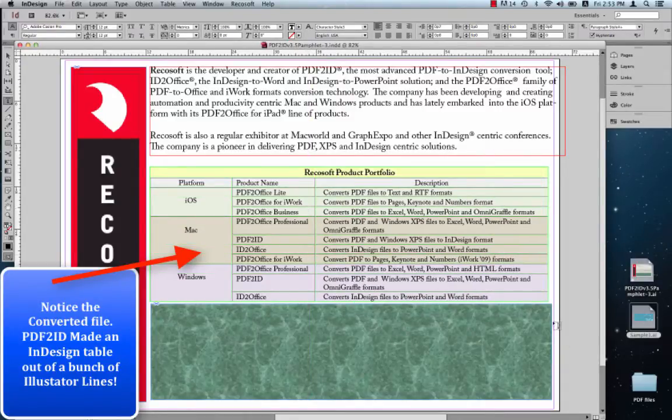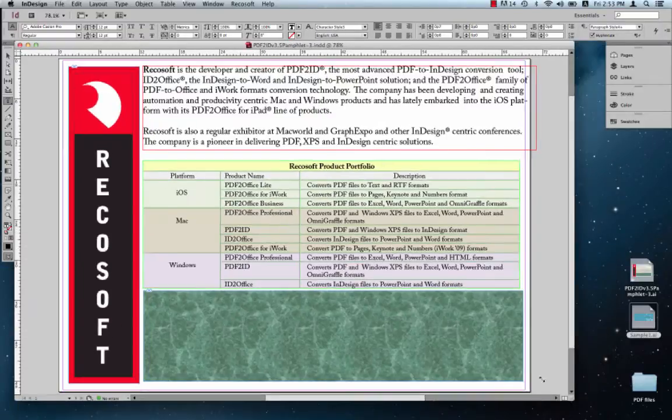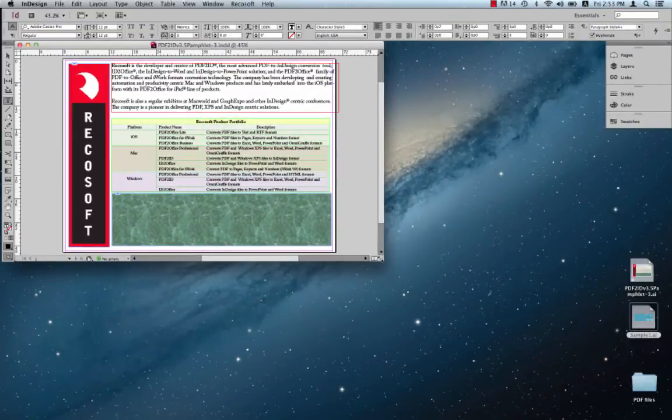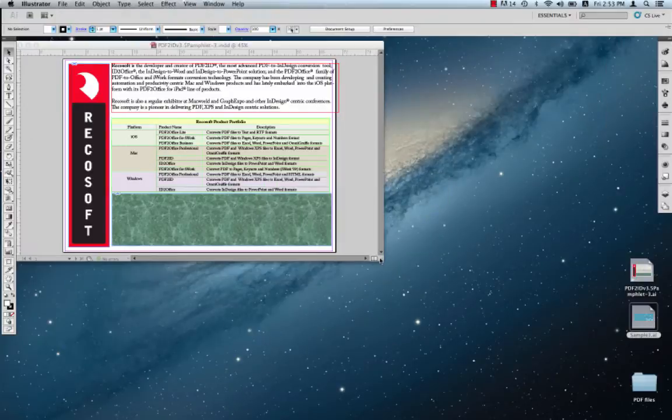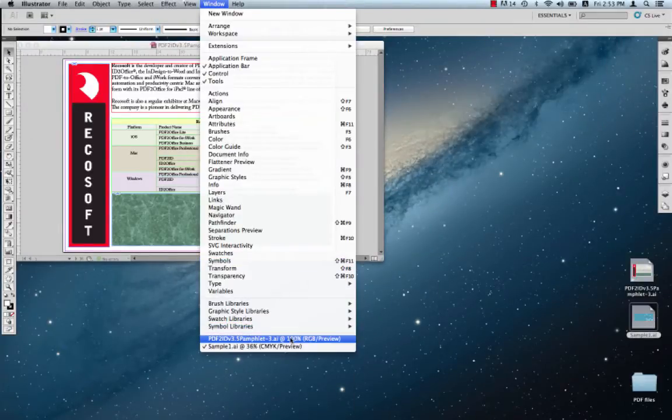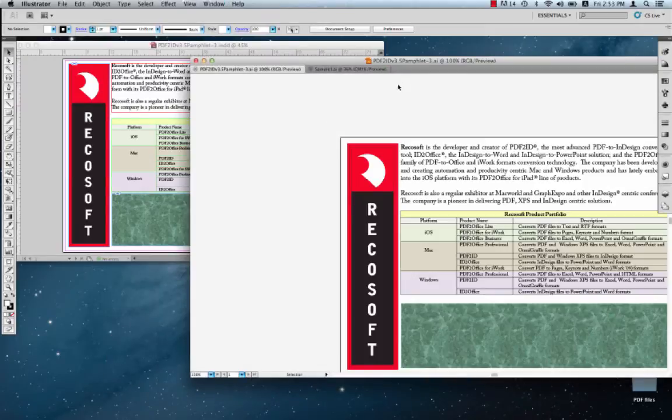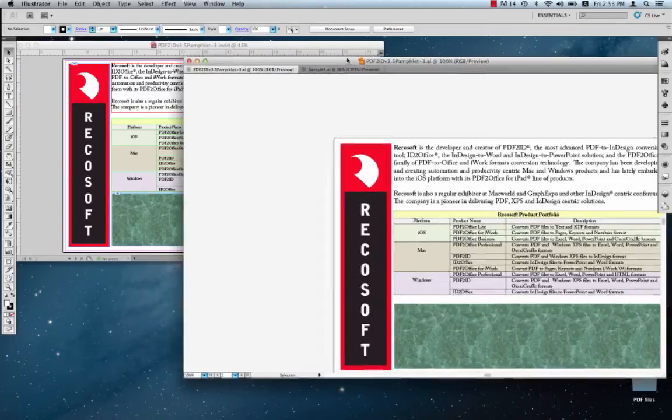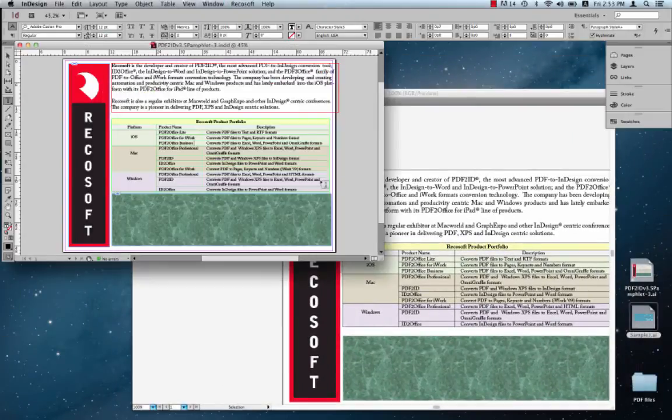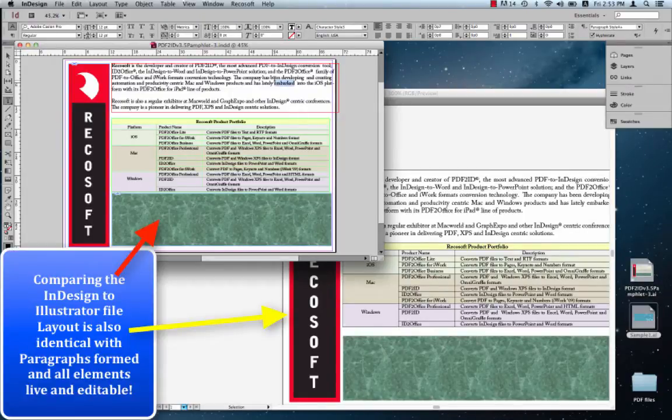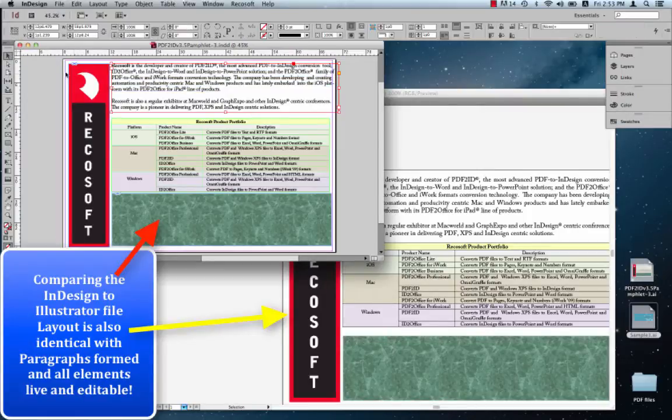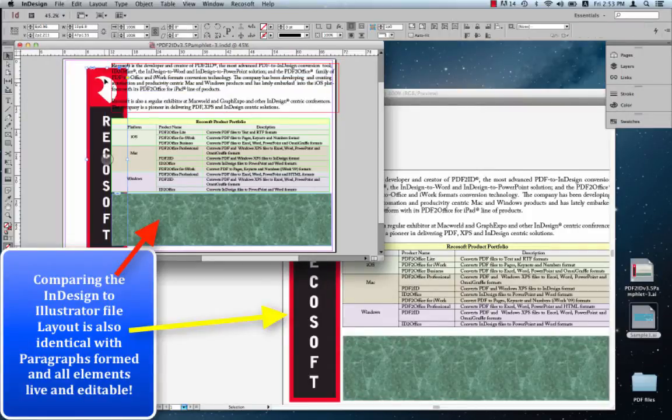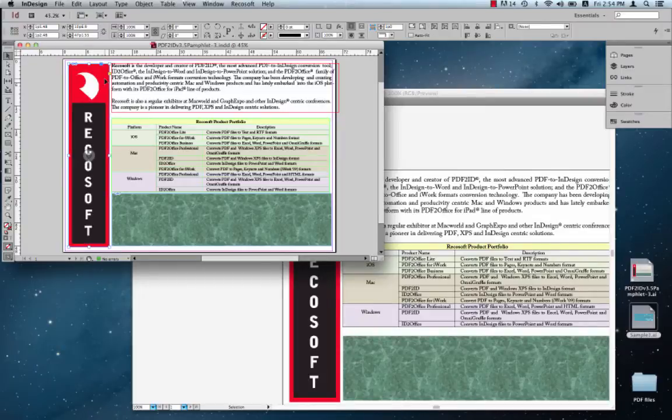Let's compare this file to the original Illustrator file. Shrink this down and switch to Illustrator now. Once we go to Illustrator, open up the window that contains the document. We notice immediately that yes, the documents are identical and paragraphs are formed and all data is live and editable in InDesign. Let's try another file.